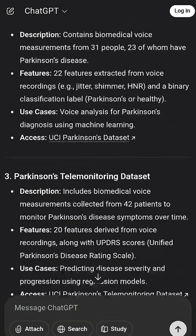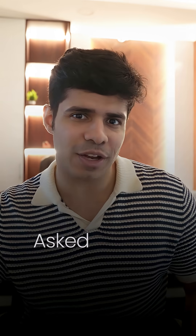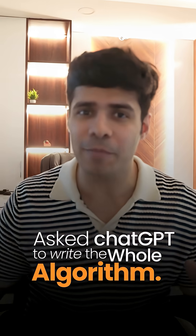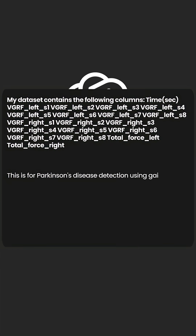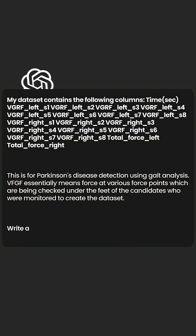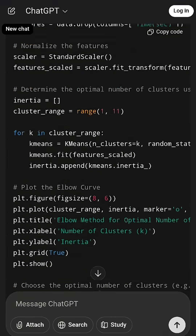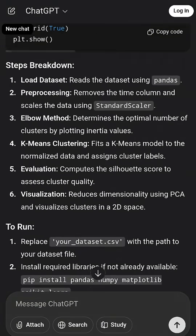I took up one of them, studied the data, cleaned it a bit, and then asked ChatGPT to write the algorithm for applying one of the machine learning algorithms — K-means in this case — on the whole dataset, and it literally gave me the whole code. I just had to run it. Then I tried five more algorithms just like that, compared all of them, analyzed the results, and put them into a research paper.